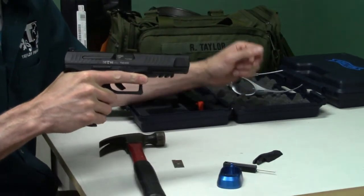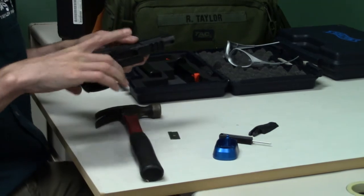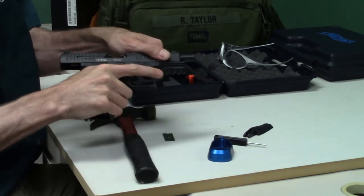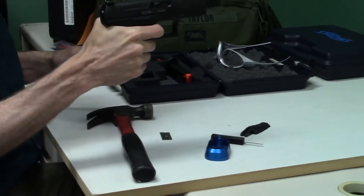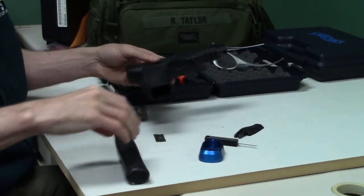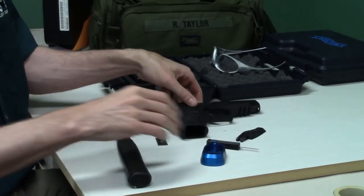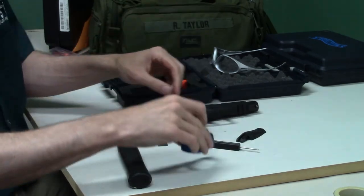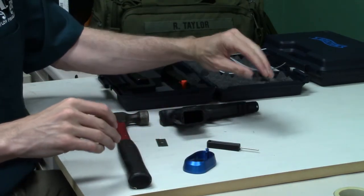I'm just going to make sure nobody's home. Yep, we're good. Once you have your mag well, extra back strap, punch, razor blade, and a small hammer.